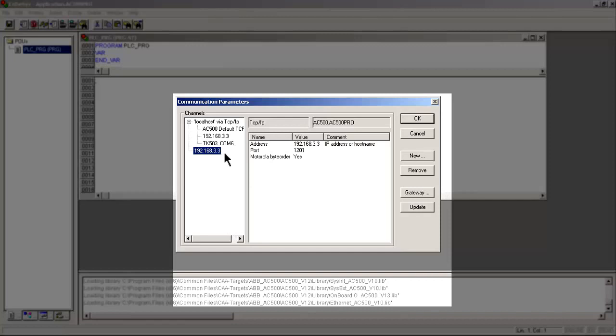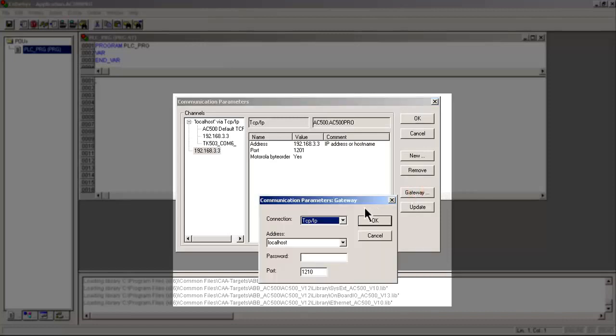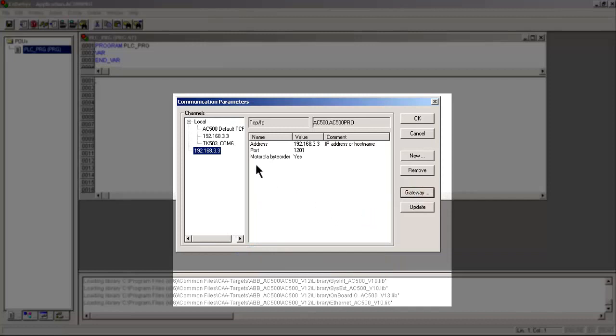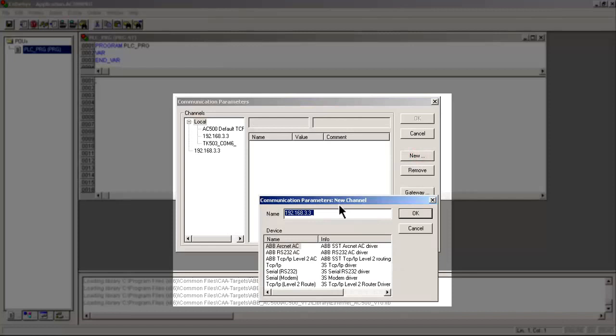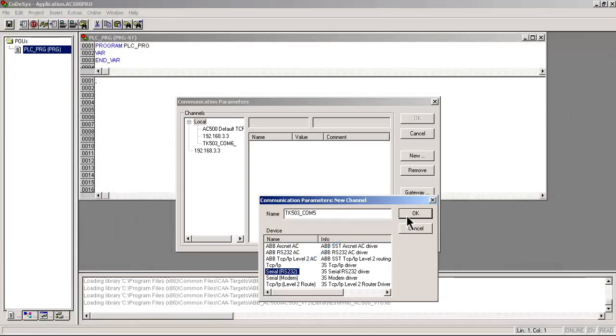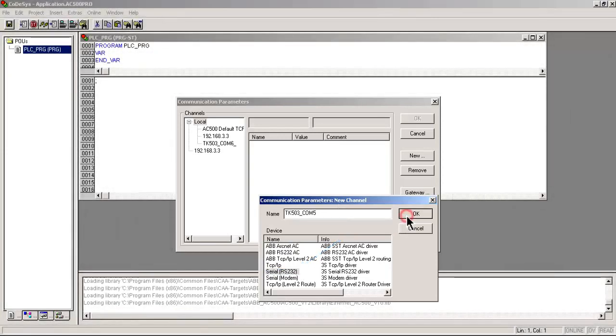But now we have to set up a COM5 in the application environment. So again, let's make sure we're on the local gateway. We'll do a local new connection. We'll call it TK503_COM5. It is a serial RS-232 connection. And we click OK.